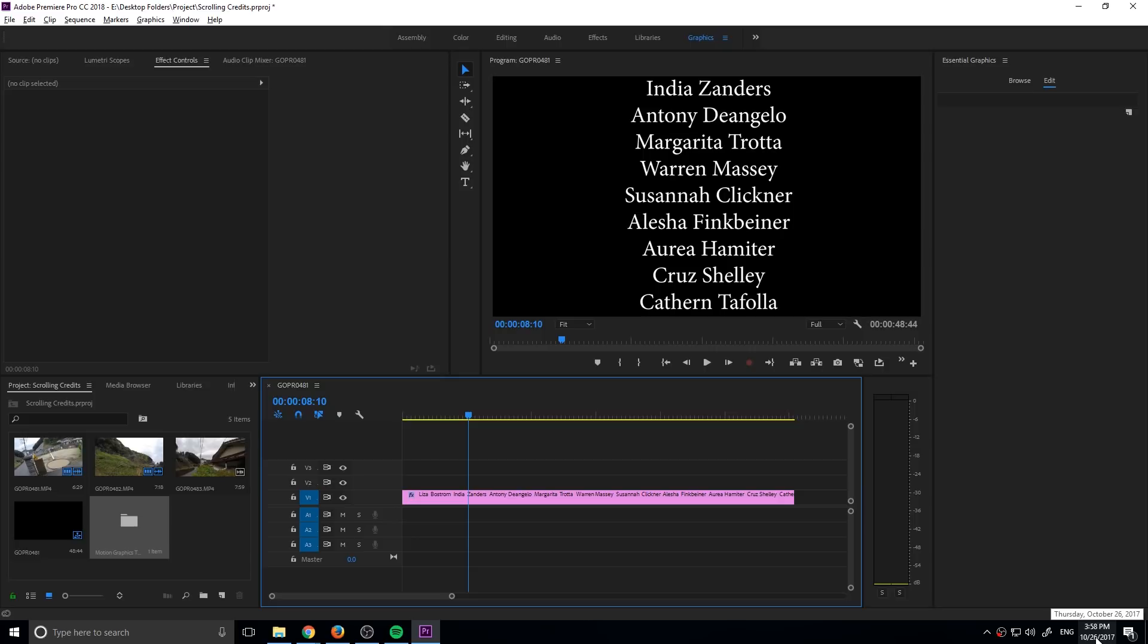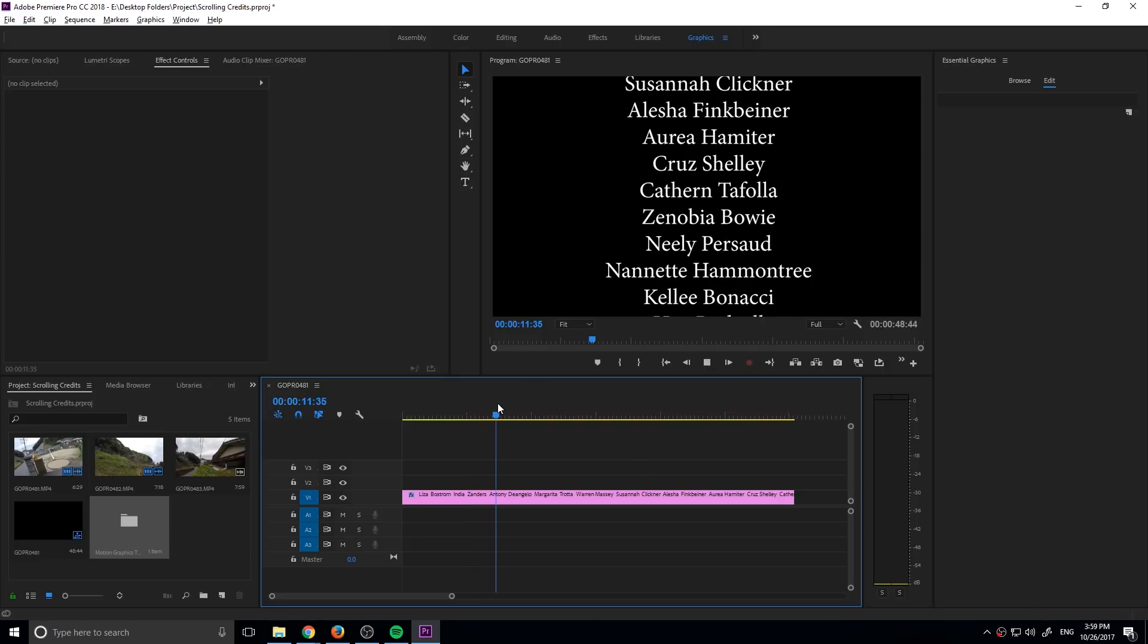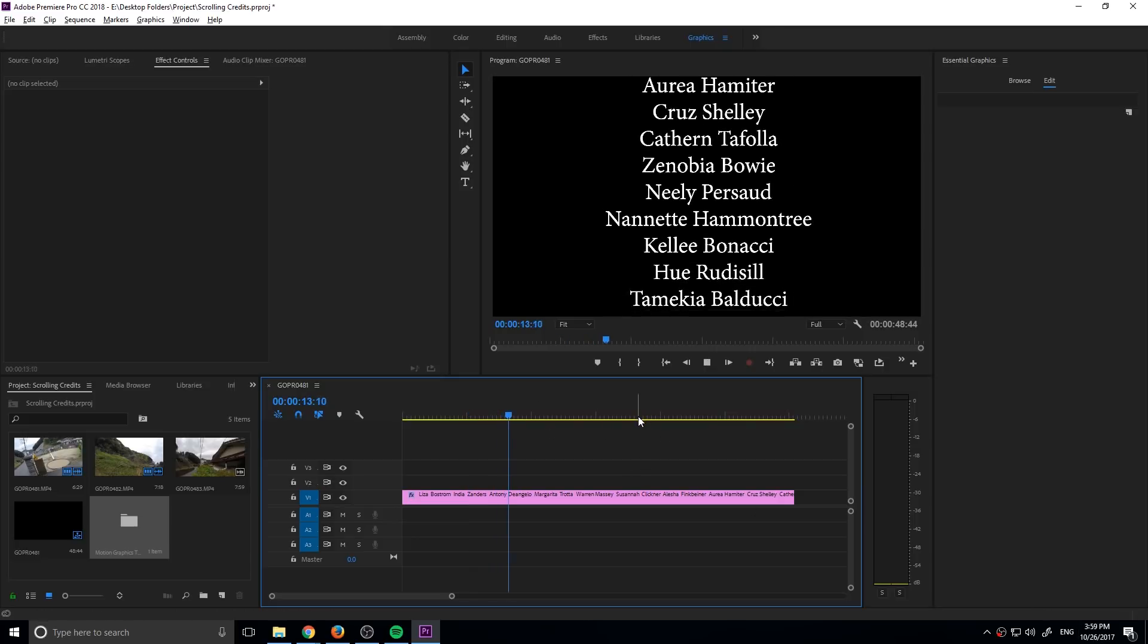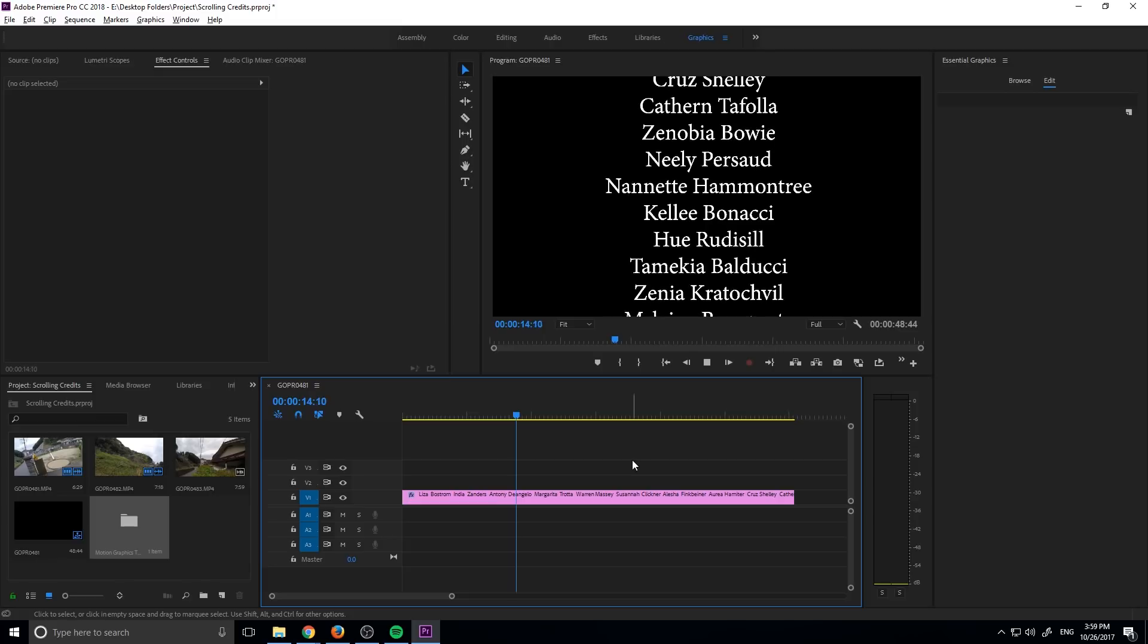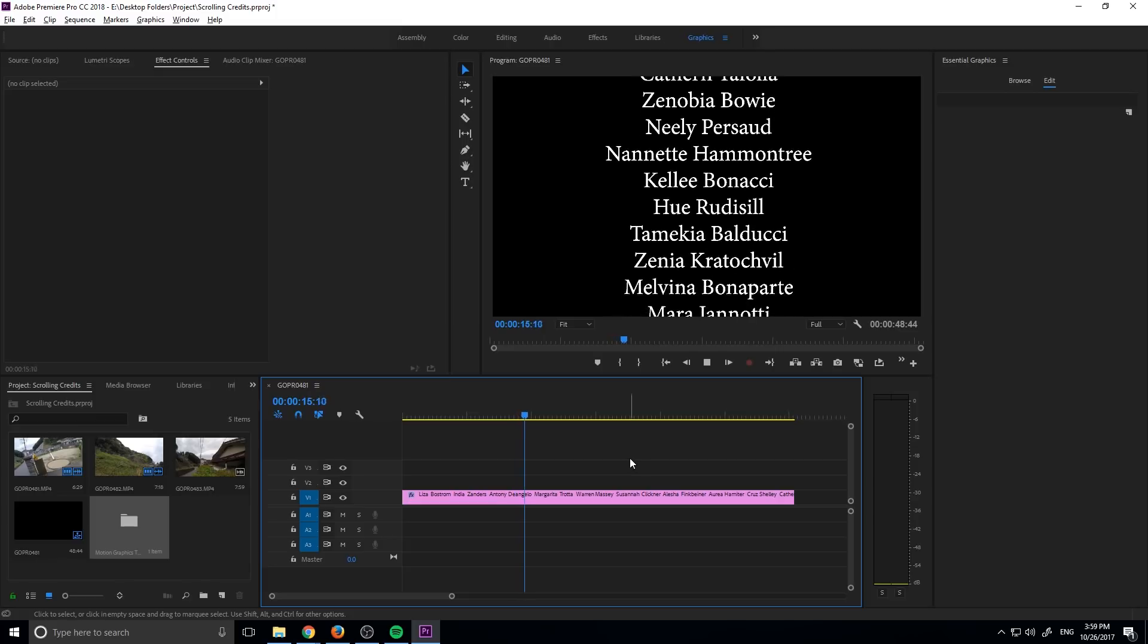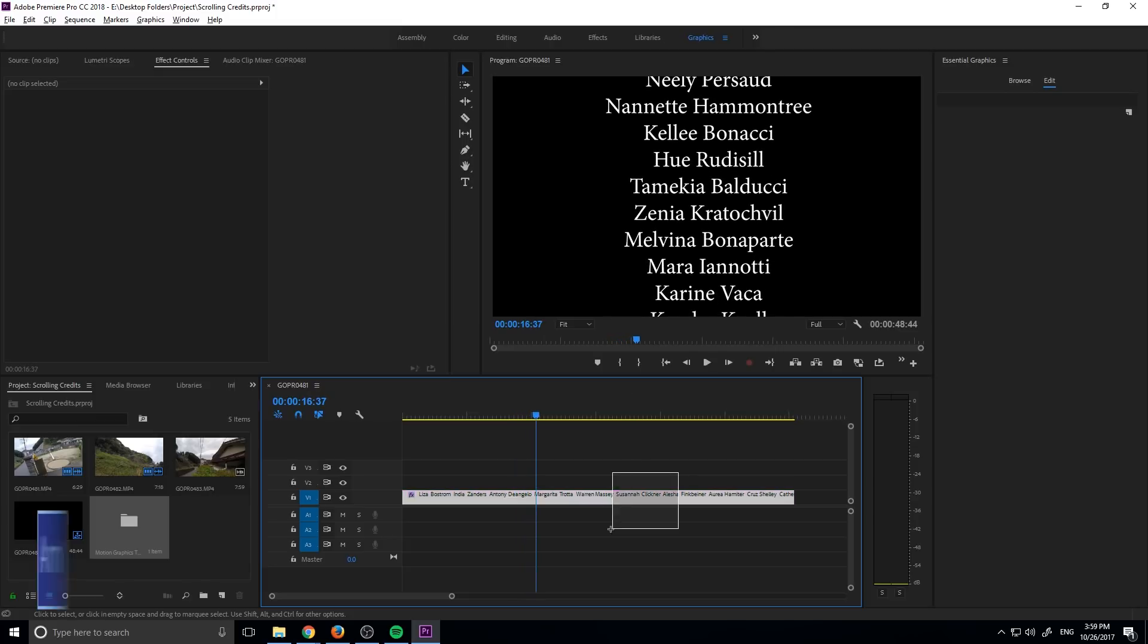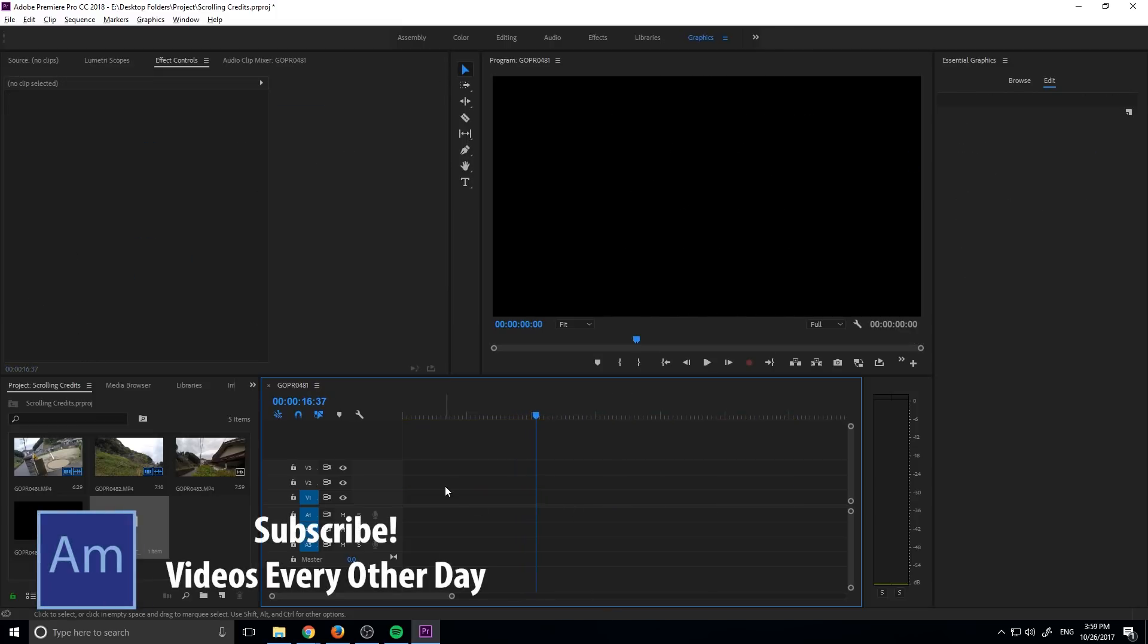So make sure you're updated to the most recent version and I'm going to be showing you how to create these scrolling credits just like so. Really simple to do now so let's get started. First thing I want to do is just start with a blank slate or you could have footage before this, it really works any way that you'd like.